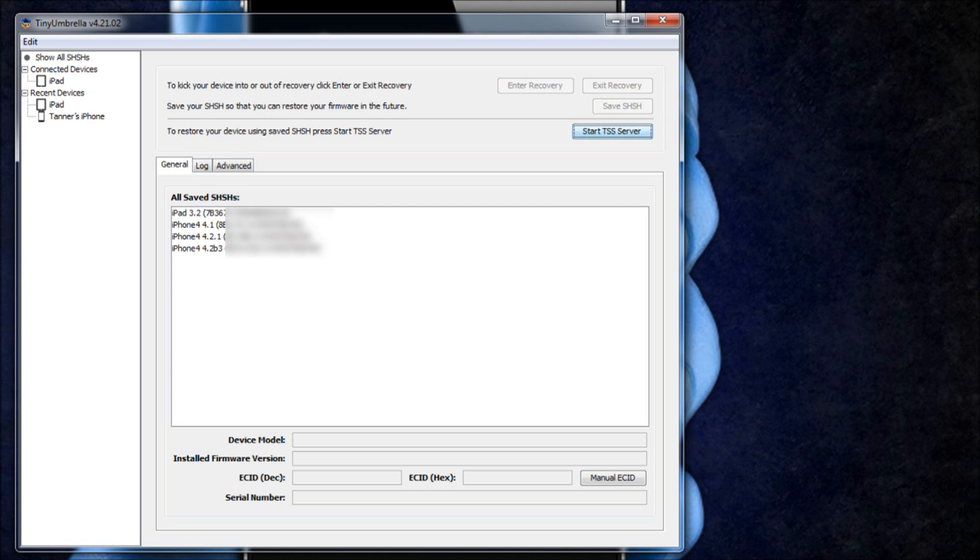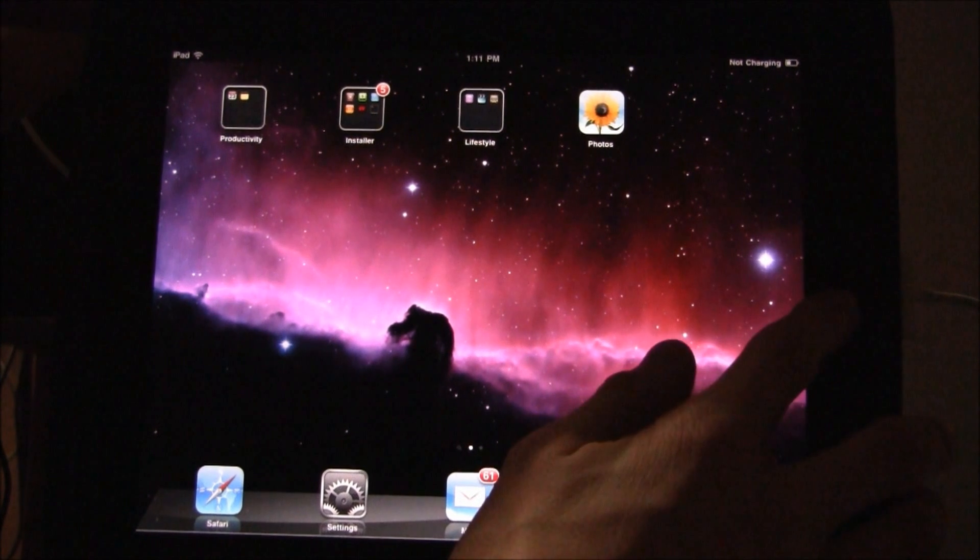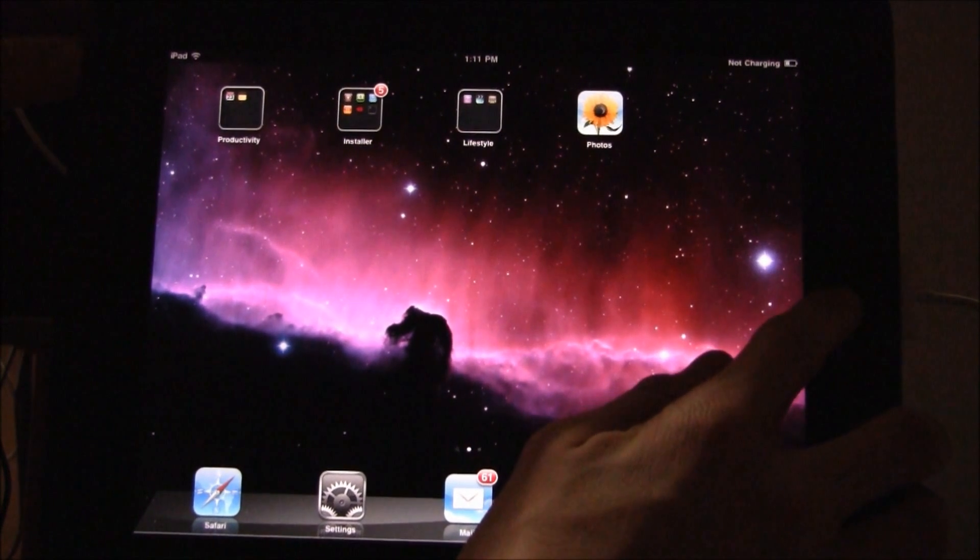Once iTunes is closed out, you're going to have to put your iDevice into recovery mode. Now I'm going to demonstrate that.